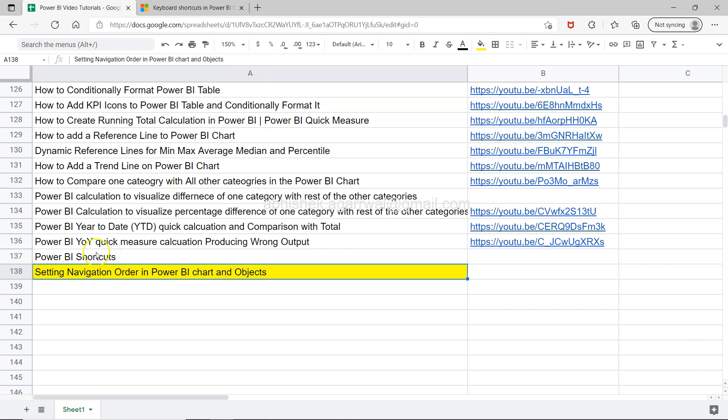In the previous video I talked about the shortcuts and one of the ways or one of the shortcuts to move from one object to another is the tab, to get the focus.